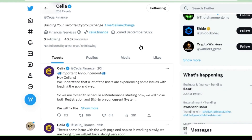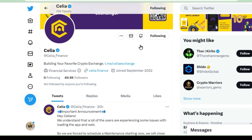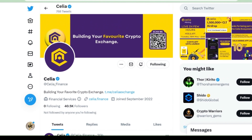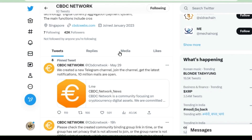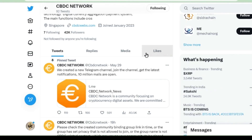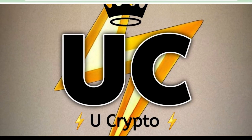Then we will be discussing about Celia Finance. We had participated in this app and the mining has started — how to mine, how to start the mining, what are the problems, everything will be discussed in today's video session. And also we will be discussing about CBDC. We are waiting for the KYC announcement. So let's begin.